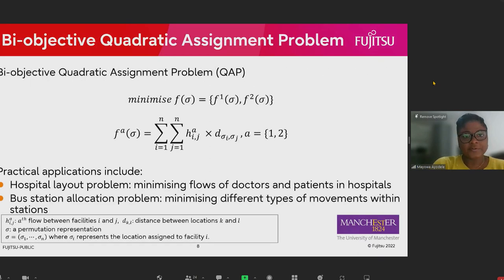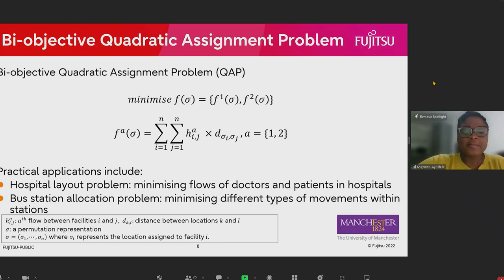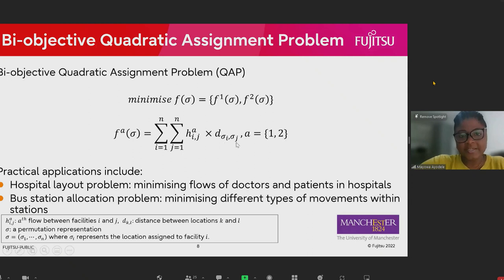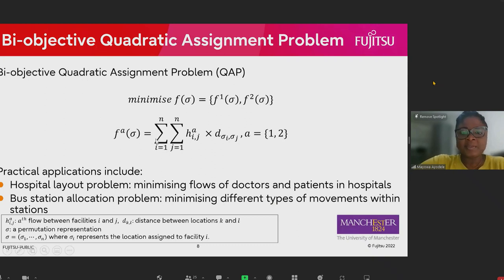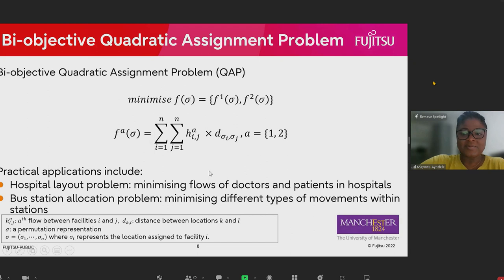The case study is the Bi-Objective Quadratic Assignment Problem, which is a variation of the well-known Quadratic Assignment Problem, where there is a flow matrix signifying the flow between any two facilities, and a distance matrix presenting the distance between any two locations. We want to minimize the product of the flow and distance matrices summed across all facilities. The solution is a permutation where each value represents the location assigned to the corresponding facility. In the Bi-Objective QAP there are two flows, modelling practical applications such as the hospital layout problem, where we might want to minimize the flows of doctors as well as the flows of patients.